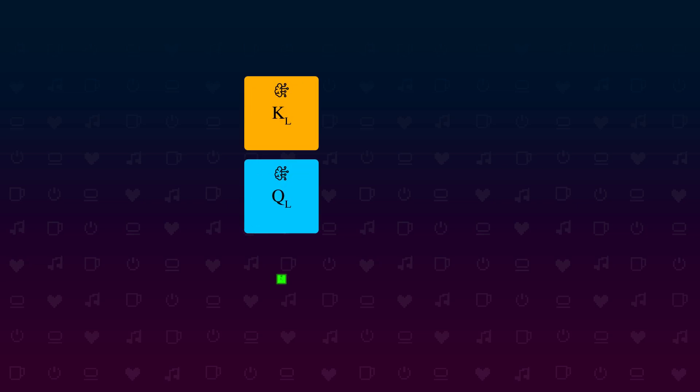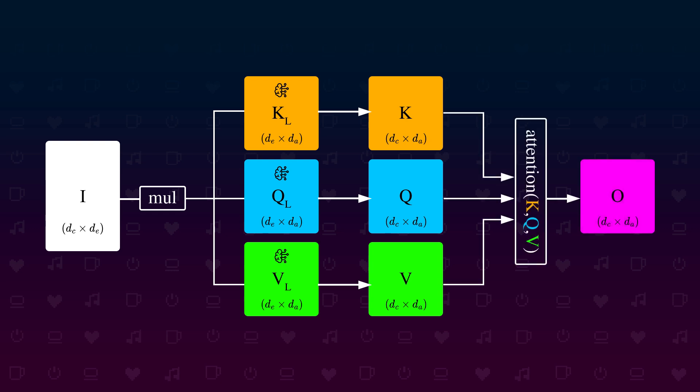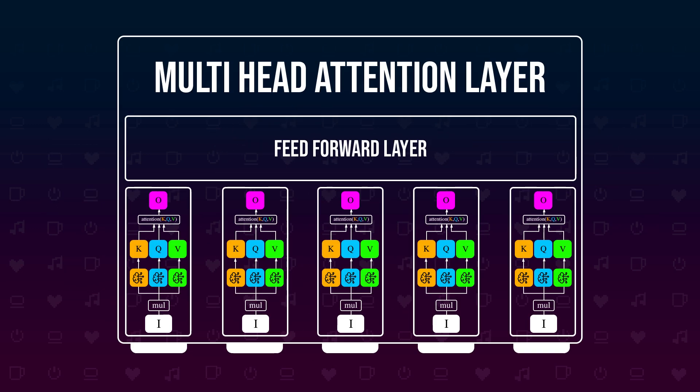Now we need values for our matrices K, V and Q. And how do we get these? Easy. We do what every machine learning aficionado does. We let the machines figure it out. We are simply taking three trainable matrices KL, QL, and VL, L for learned, which are filled during training. And to get from our input tokens to our needed values K, Q and V, we simply multiply the input matrix I with each learned matrix respectively. I is the size of dC by dE, dE being the input token vector embedding size, and the learned matrices are all the size dE by dA. So the resulting matrices are of size dE by dA, which is surprisingly exactly what we need to plug into our attention function. And all of this together is one attention layer.